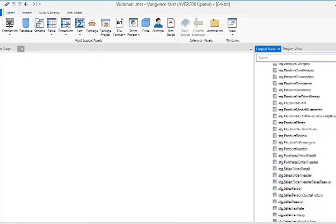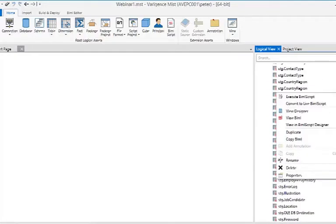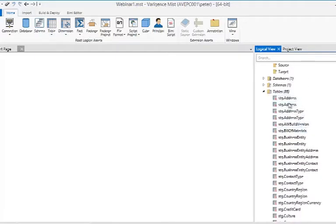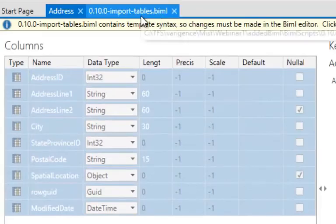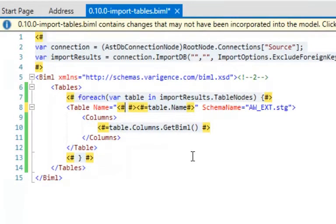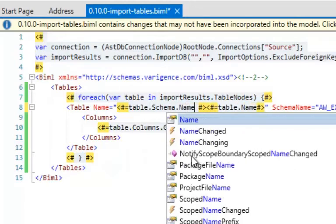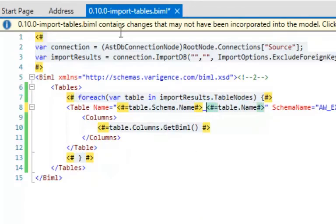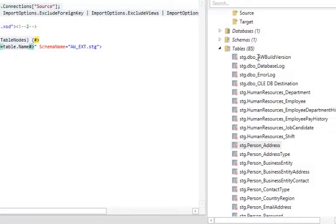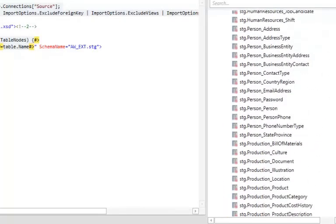Obviously there will be some errors because I didn't bring in the right schema names, and I have duplicates. I want to fix that by putting everything into the schema called 'stg.' This is how easy it is to fix things. My table name is just 'table.Name' but I can go in and say it's going to be 'table.Schema.Name' appended with an underscore and the table name. As soon as I save this, I now have my schema name prepended to my name — that's how easy it is to refactor an entire solution.